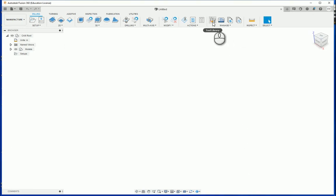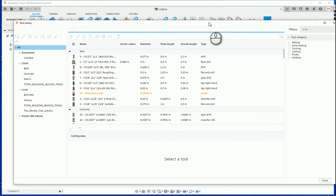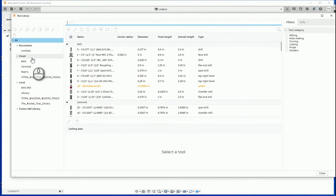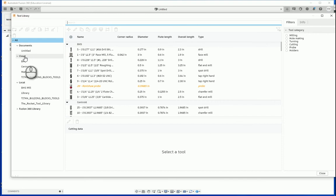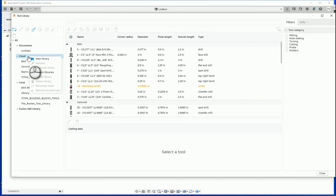Going back to our tool library, the benefit of having a cloud-based tool library is regardless of what computer you are programming on, all of your tools will be there. In today's lesson, we are going to create a new tool library inside of our cloud. To do this, we are going to right-click on the word cloud, and we are going to go up to new library.